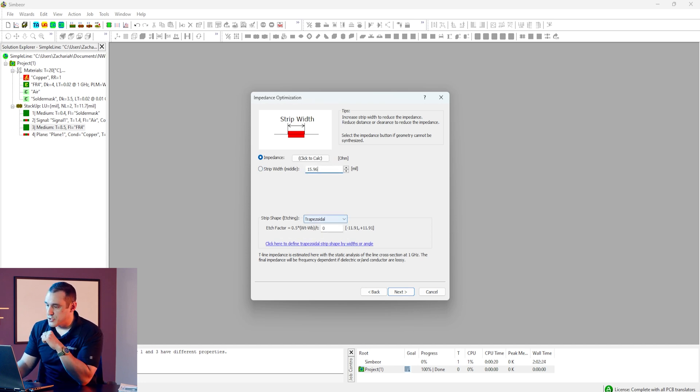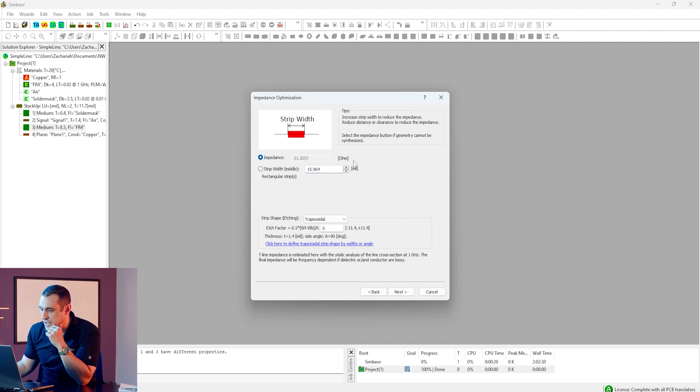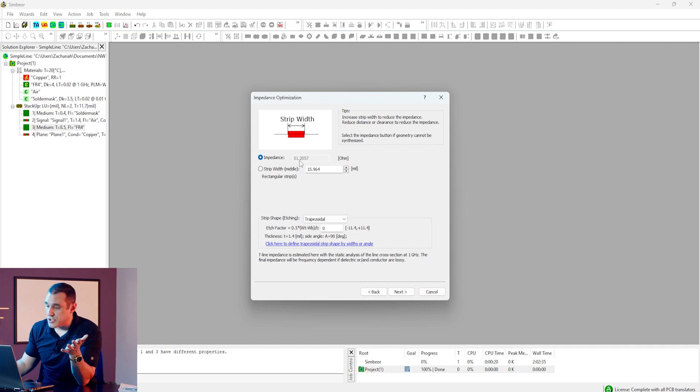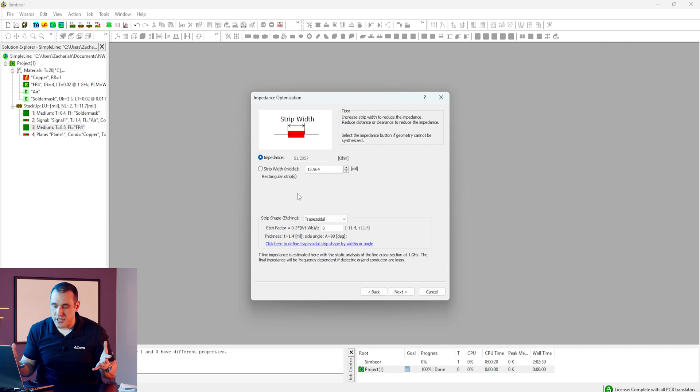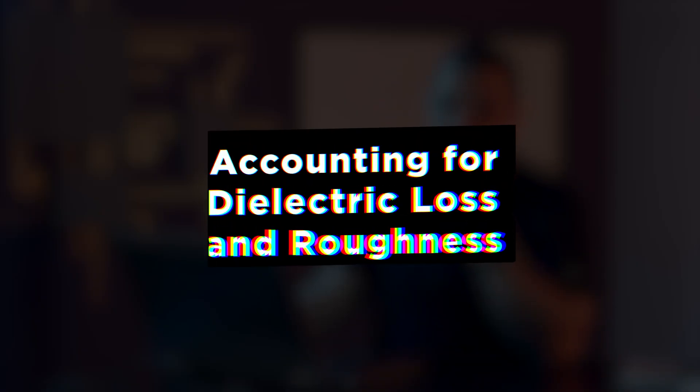I can also change the value of the strip width, enter a value I'd like to calculate, click the calculate button, and it gives an impedance value — here it comes out to 51.2 ohms. So all these values are really close to each other, which is exactly what we'd expect. We don't really know what all these tools are doing in the background — they have different models — but they are all pretty consistent in order of magnitude, only deviating from each other by about half an ohm to an ohm.